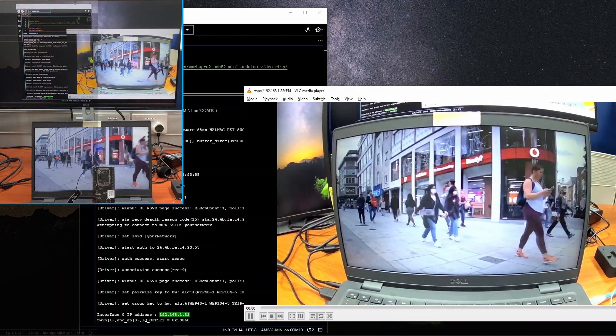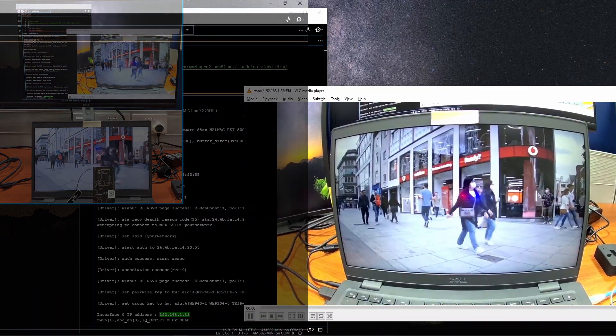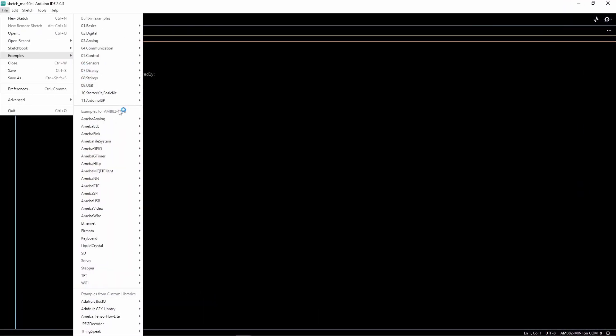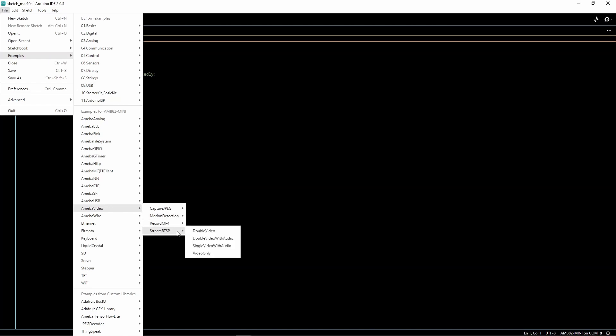Try running the other examples under stream RTSP as well. Double video allows you to open two RTSP streams simultaneously. Single video with audio streams a single RTSP video with audio, and double video with audio streams two simultaneous RTSP videos with audio. The steps to upload the code is the same as before, so we'll just demonstrate the running of these additional examples.